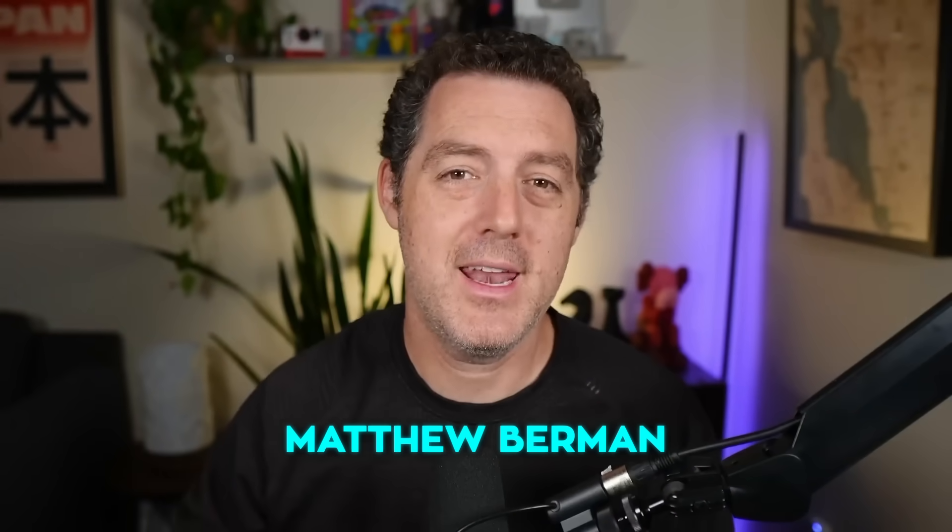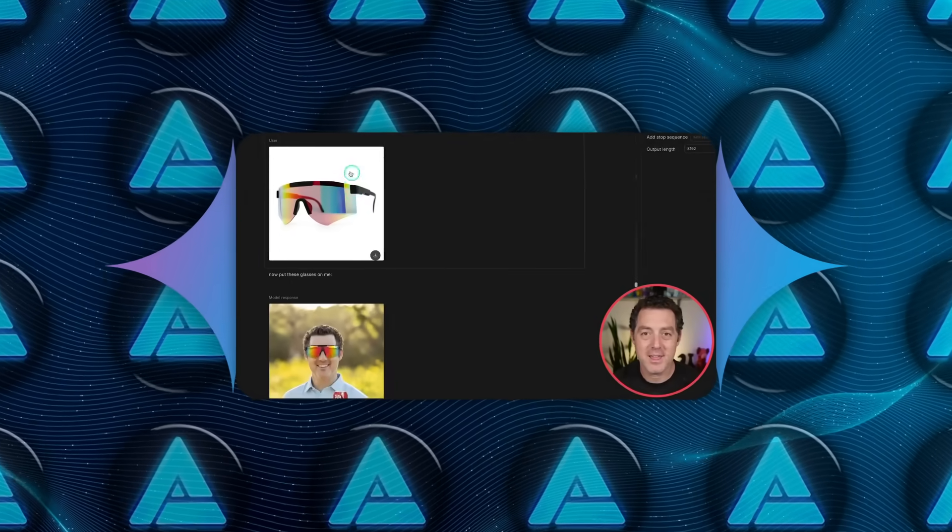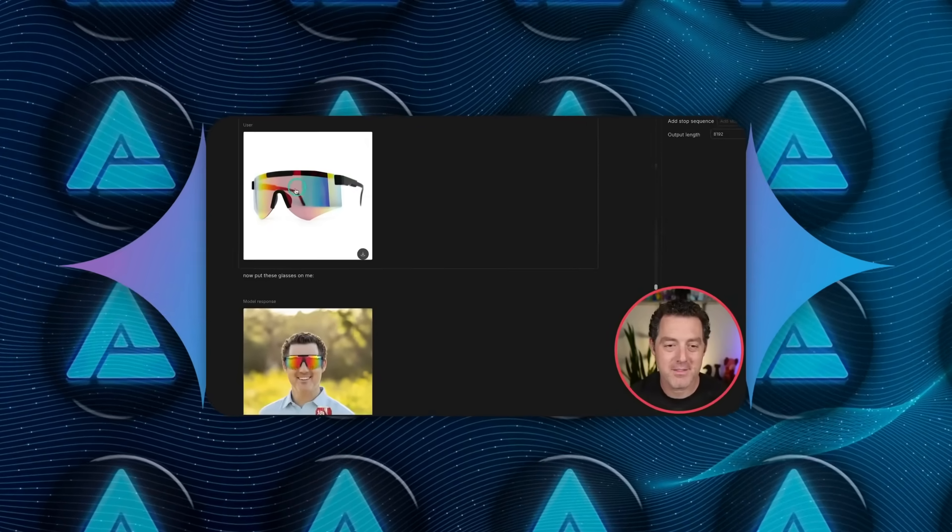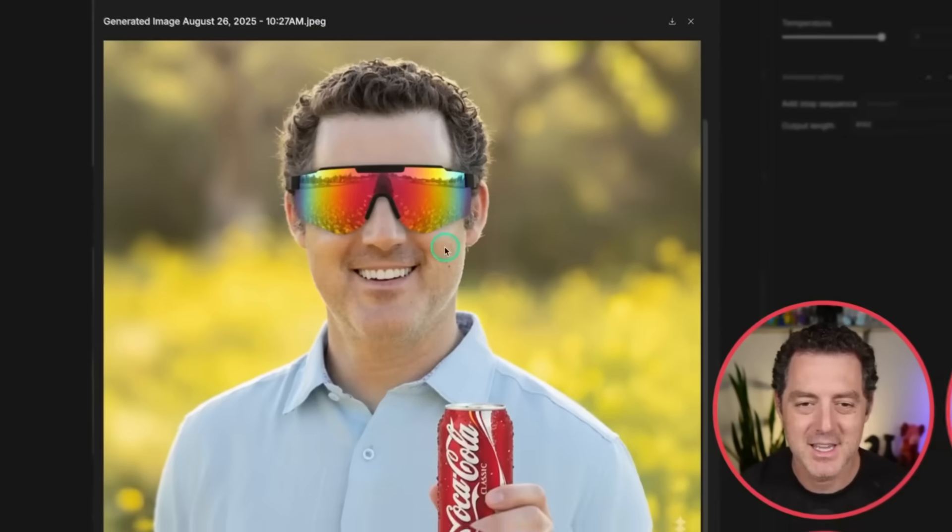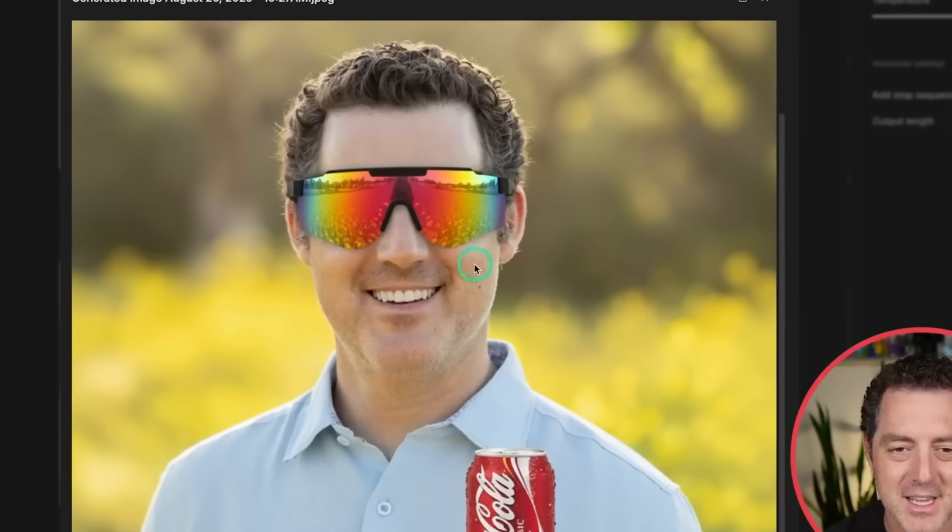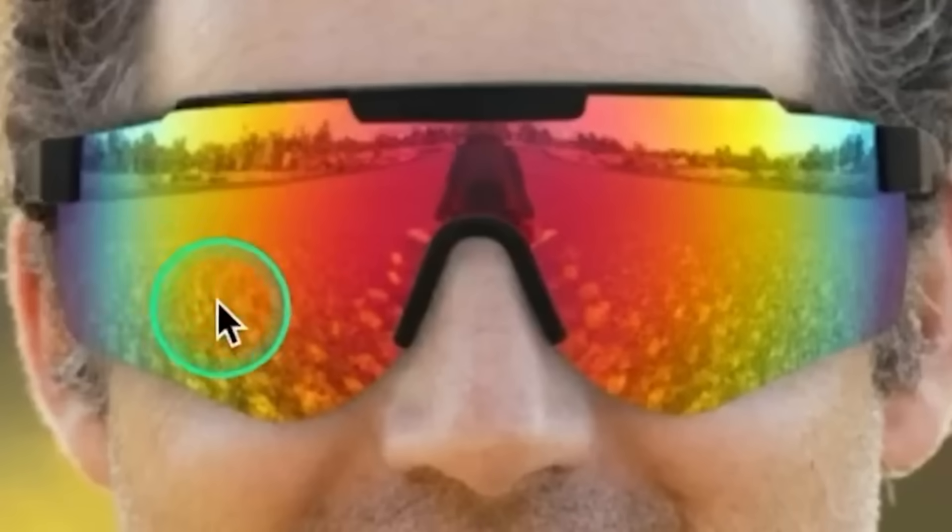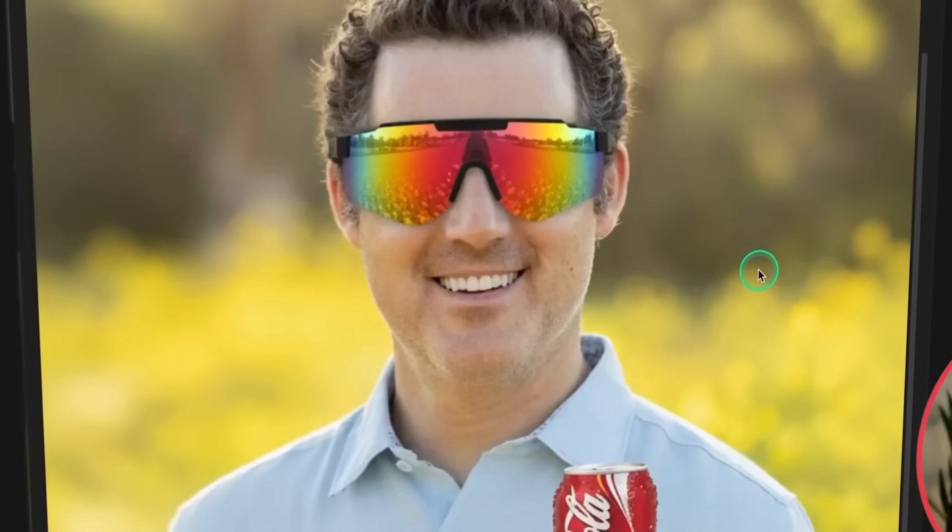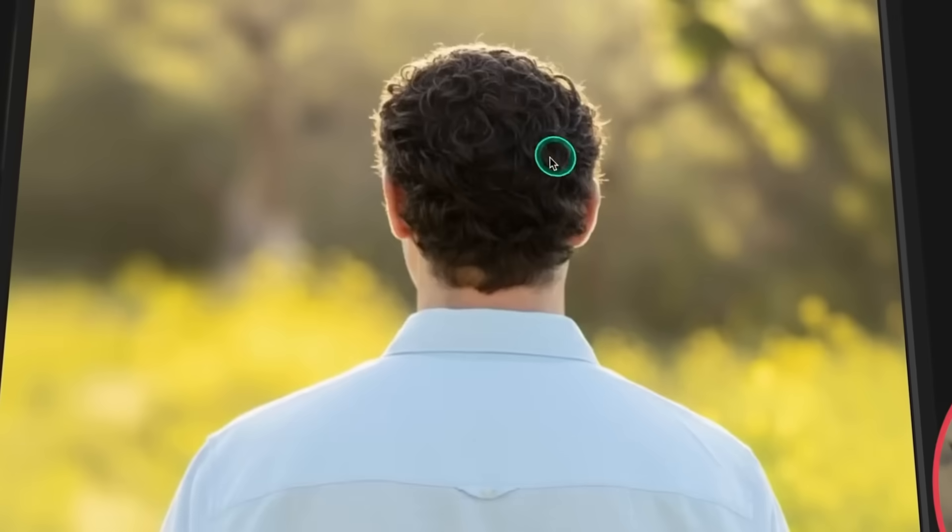Matthew Berman, who got early access, tested it by adding reflective sunglasses onto his own portrait. The AI nailed the reflections, actually showing the yellow flower field from the background, mirrored in the lenses. The environmental integration is stunning. It gets lighting right, understands physics, and carries reflections and shadows properly.